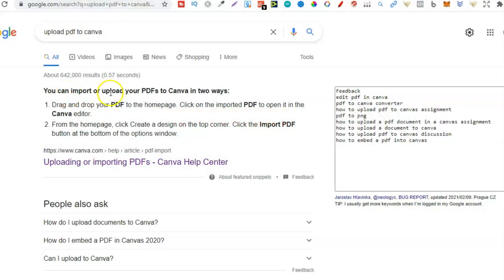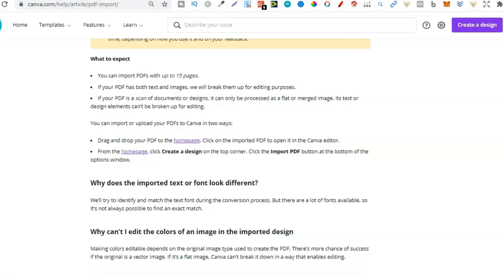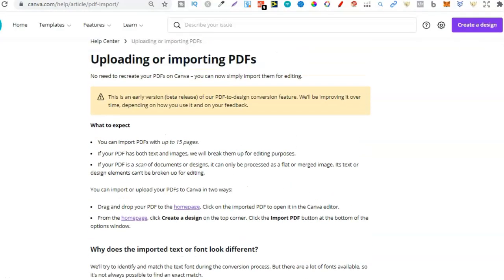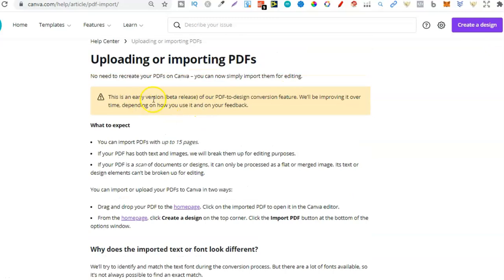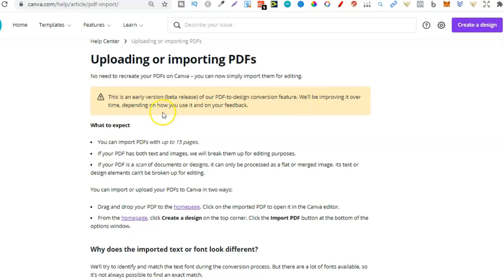You can import or upload your PDF two ways. So I've got this open in a new tab. This is an early version beta release of our PDF to design conversion feature. This is absolutely awesome by the way. And we'll be improving it over time depending on how you use it and your feedback.